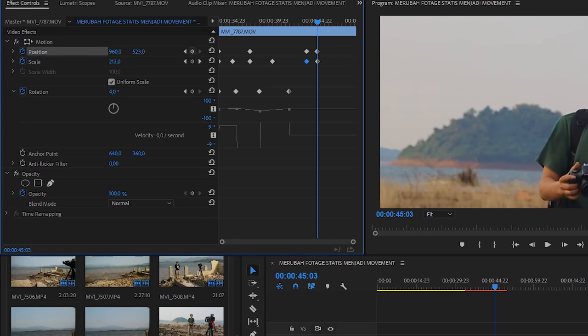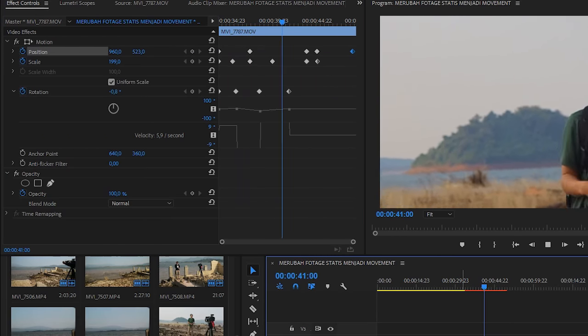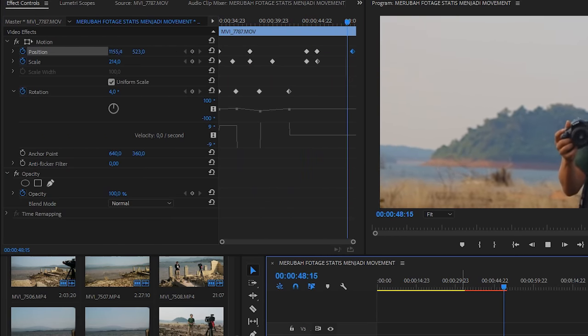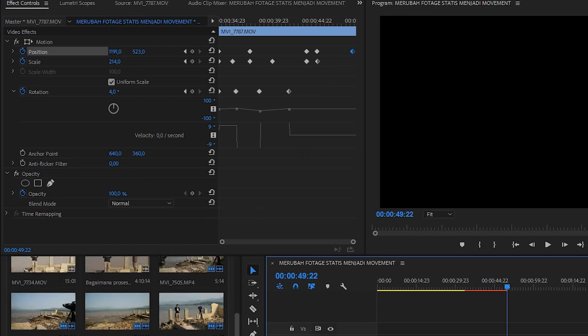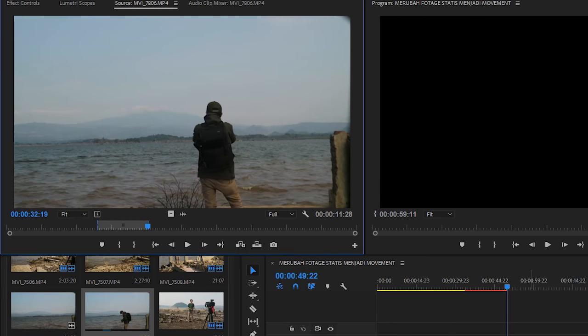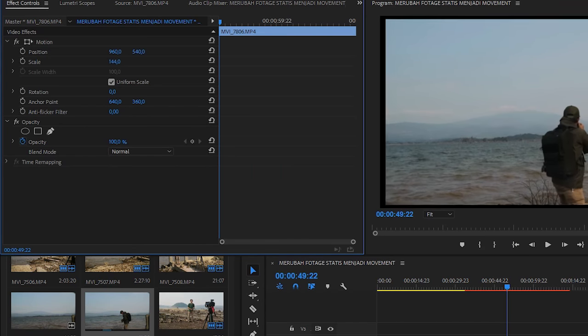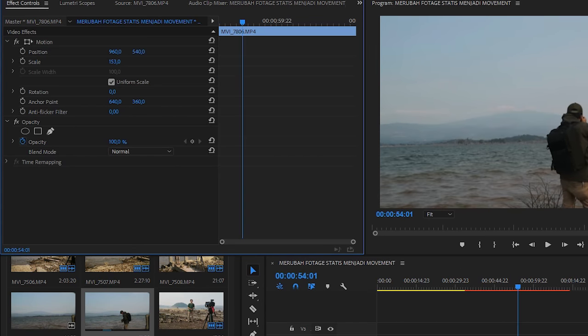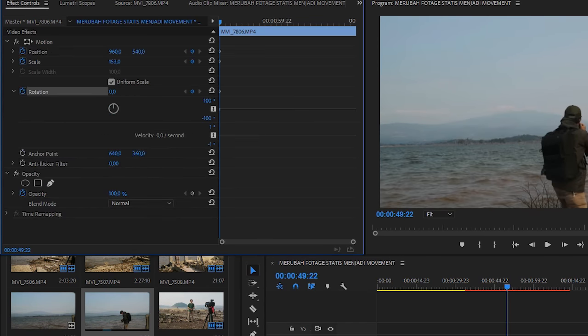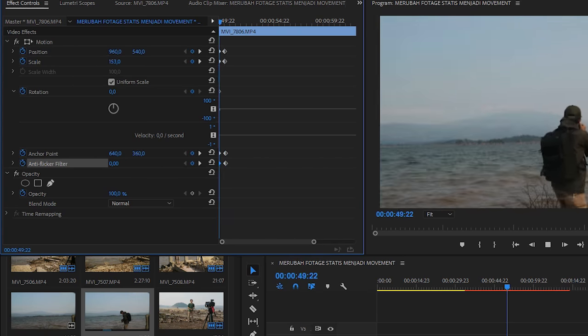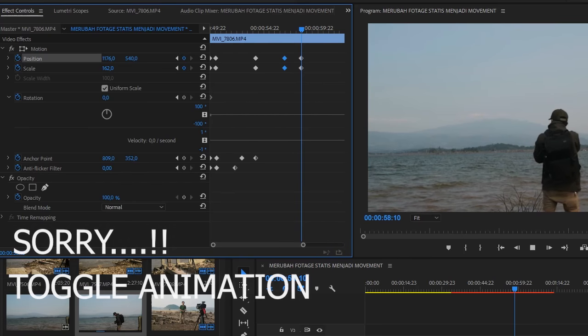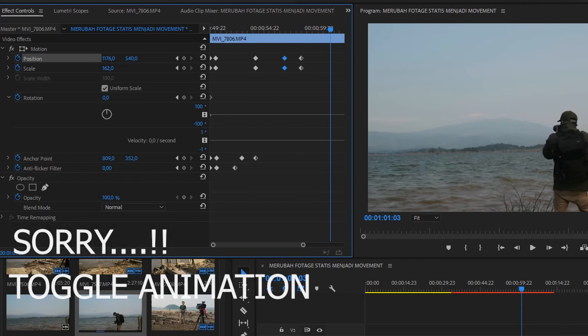Kalian setting se-enaknya, se-pasnya kalian bikin toggle, bikin geraknya ke kiri, ke samping, dan zoom. Bisa zoom, bisa ini. Ini contoh dengan memakai position toggle, position, toggle position motion.